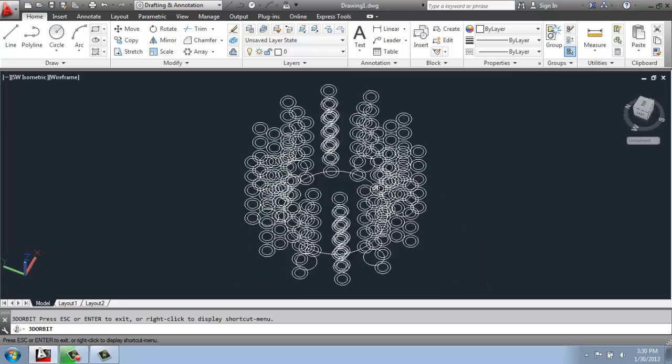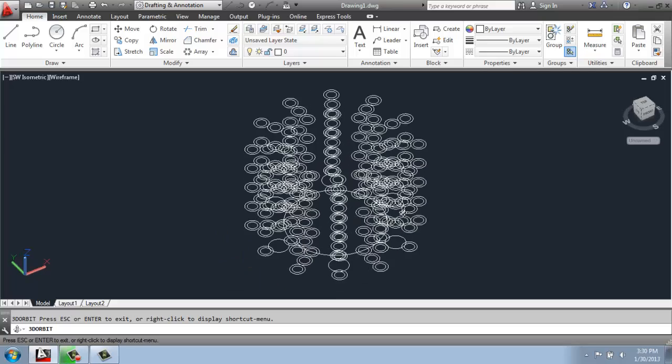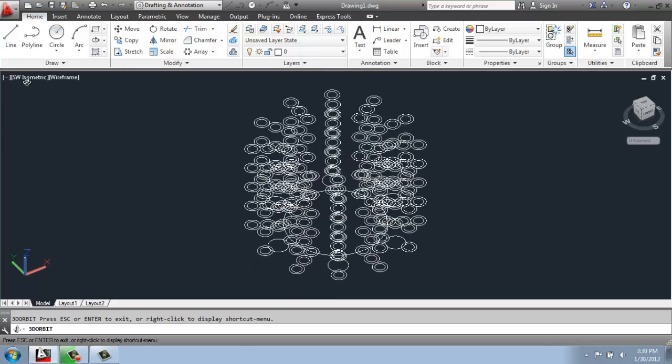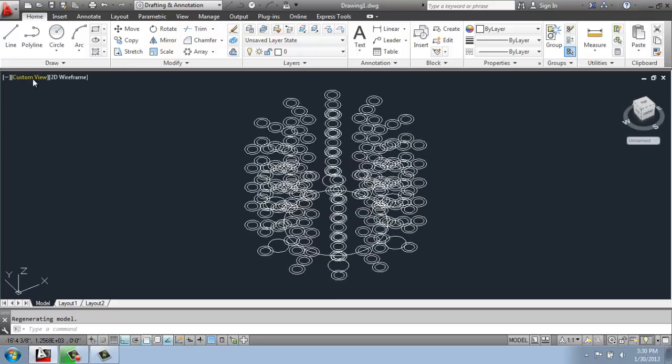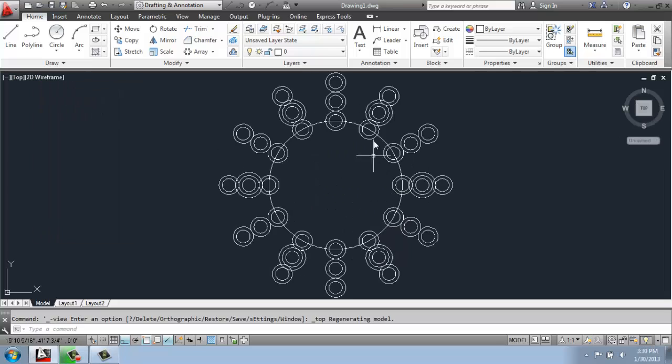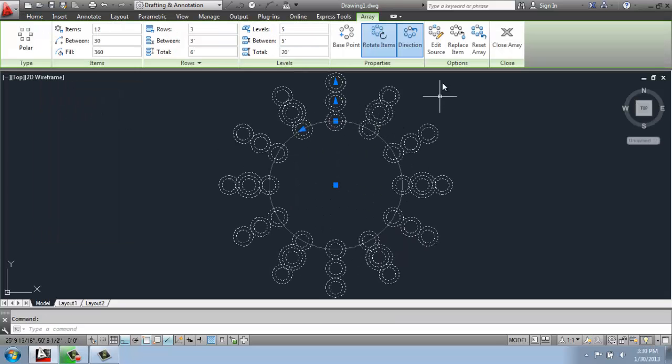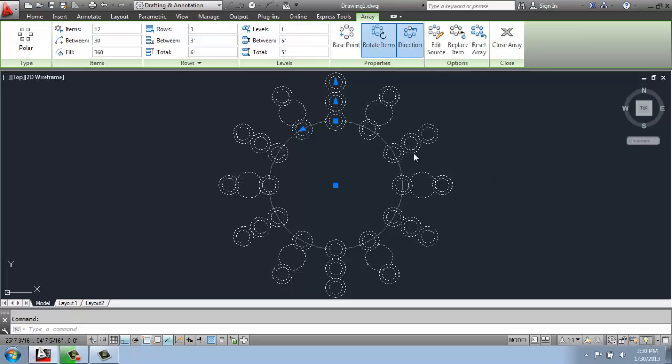So you have a lot of options there. You can really get pretty interesting. I can just change this back to my top view, click on that, and I can always take that back down to one and so on. So that's the basics of how a simple polar array works.